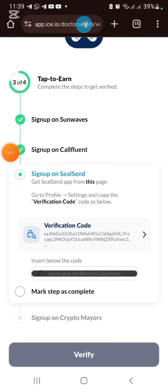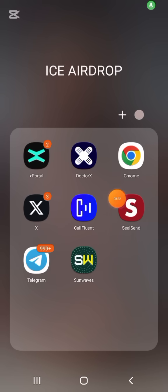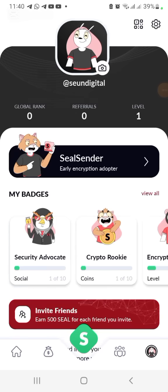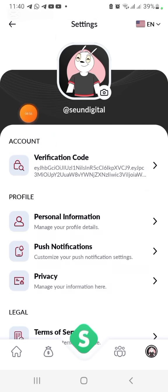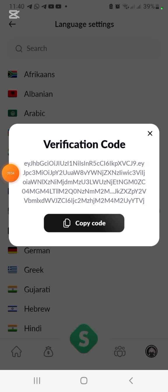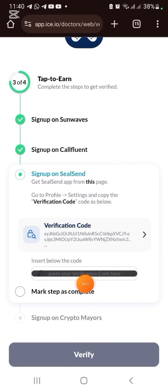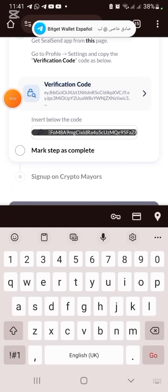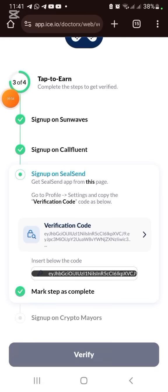Next, go to SealSend. I've also dropped the link for SealSend in the description. Open it, click the button, go to Settings, click on the verification code, copy it, go back to the site, paste the verification code, and mark the step as complete.